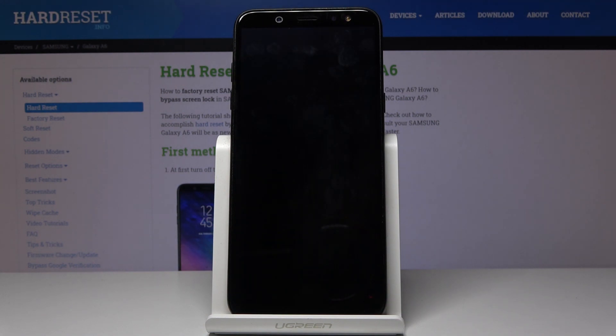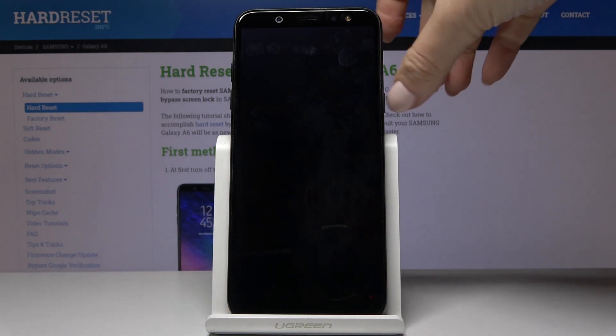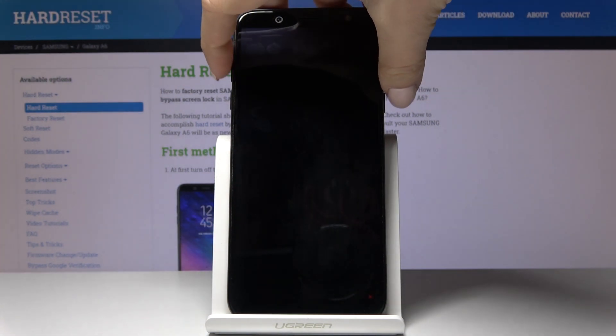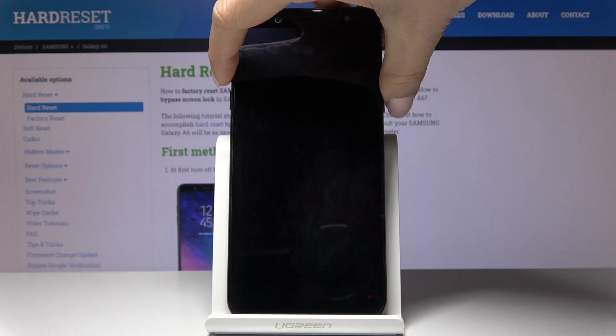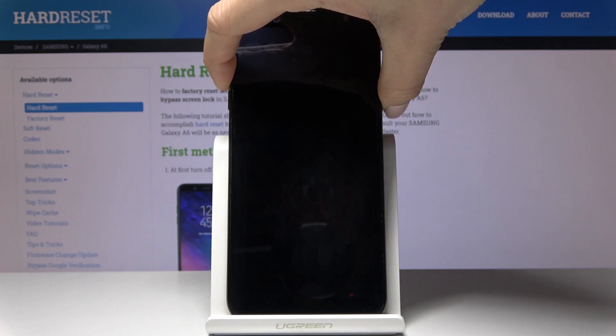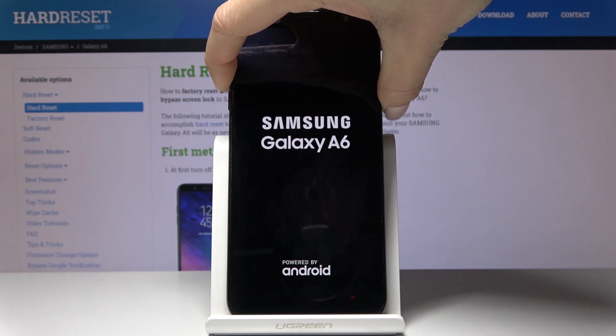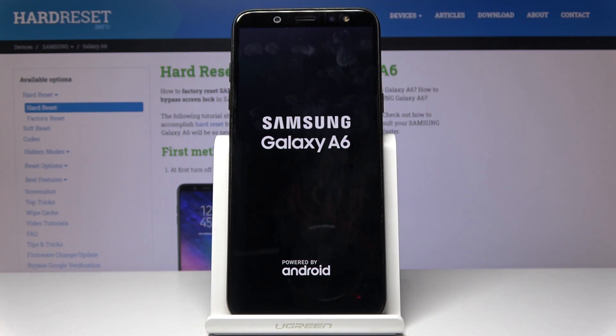Once it's shut down, you have to tap on the power key and volume up key and hold both keys together. Once you see the Samsung logo, you can release them.